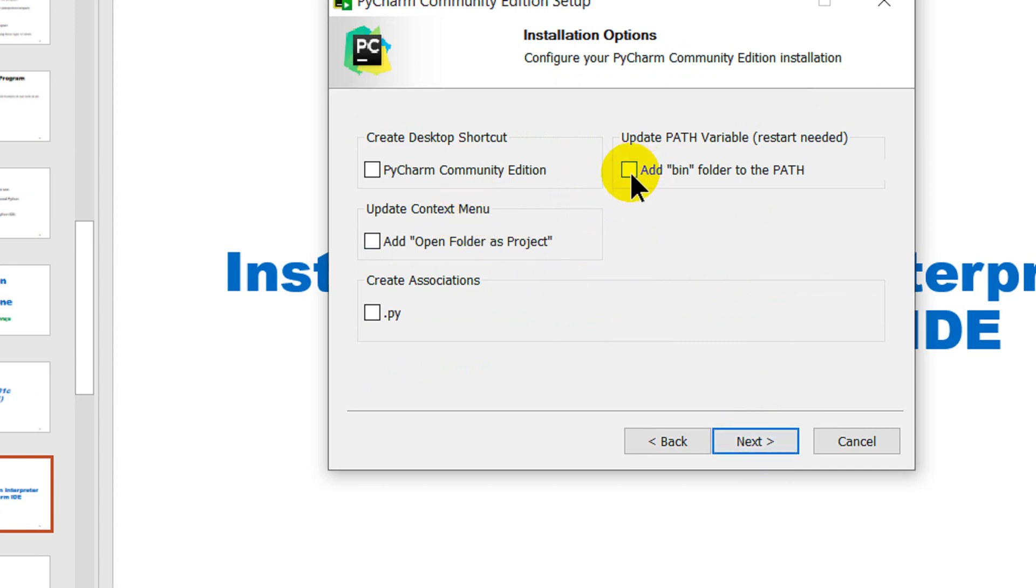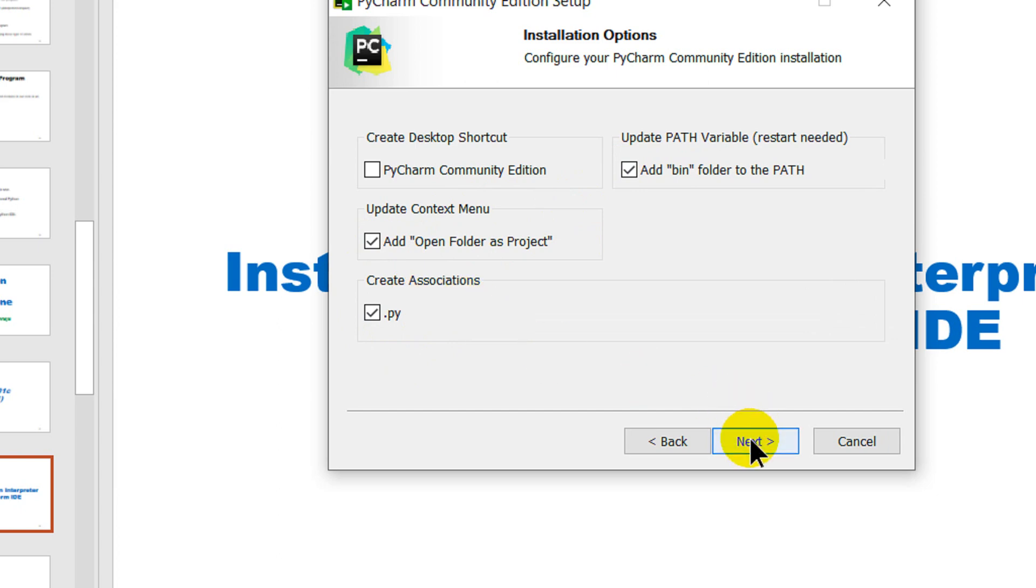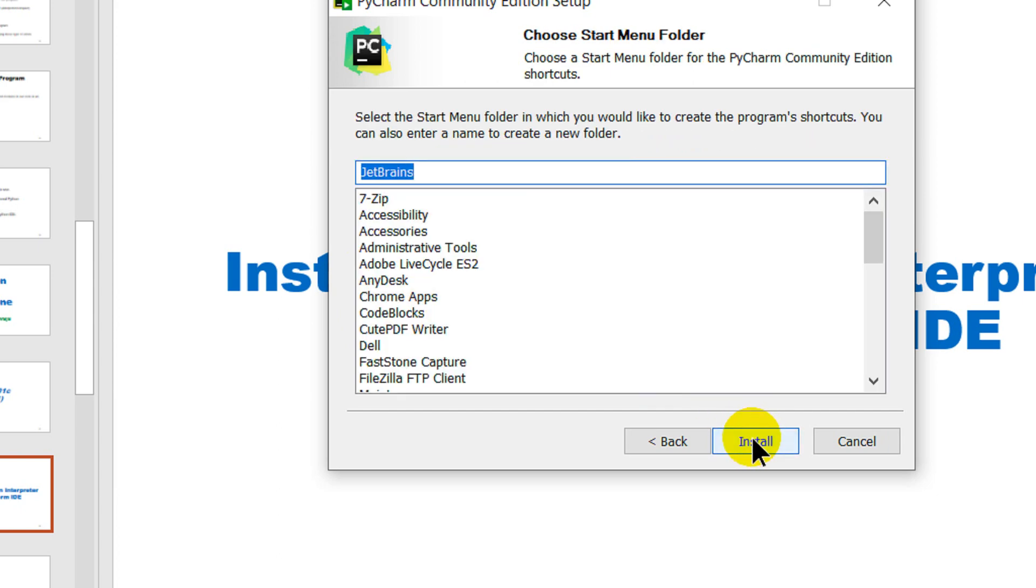I'll check on add bin folder to the path, important but not necessary, and add open folder as project. Check on .py as create associations. Click on next and over here just like to type in PyCharm community edition.